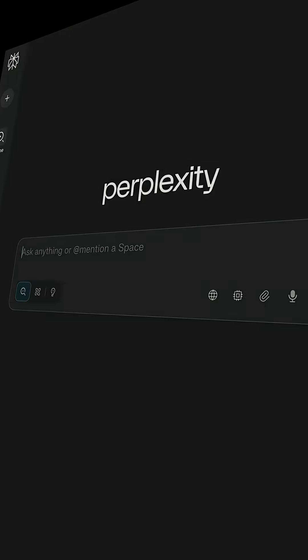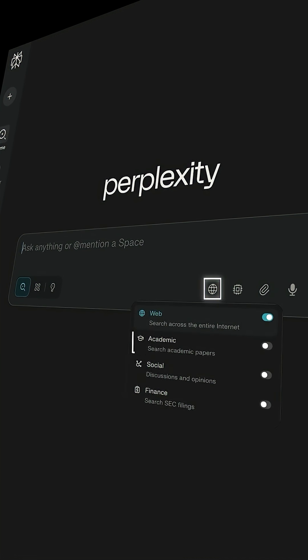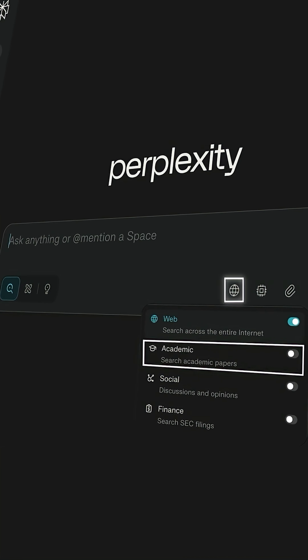On top of that, it gives you references, and that's exactly what you need in academia. There's a focus mode for academics which basically gives you all the answers in a way that your teachers would accept, and you don't have to always double-check information because you know that it's up to date already.